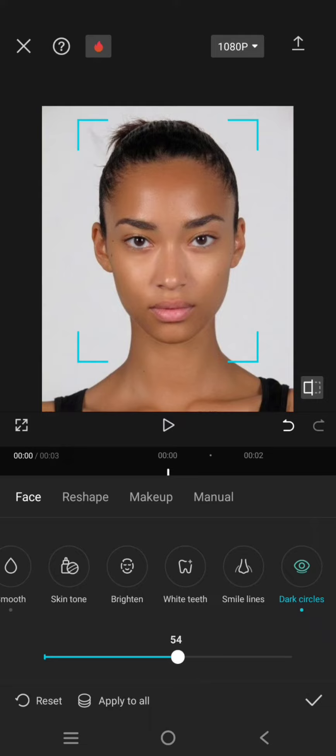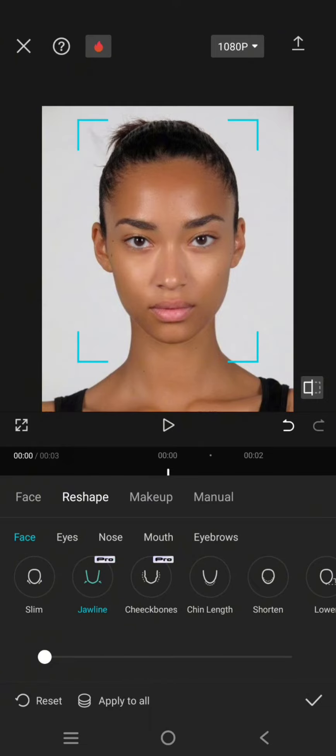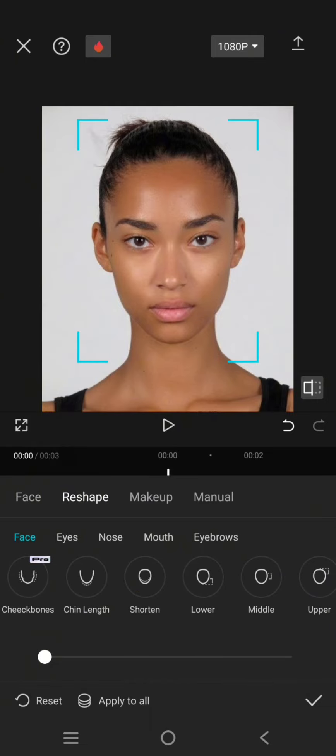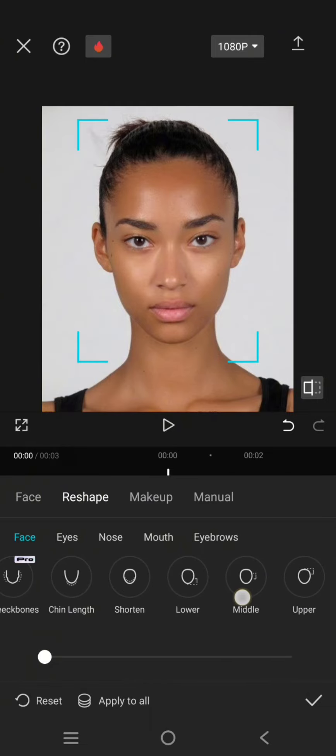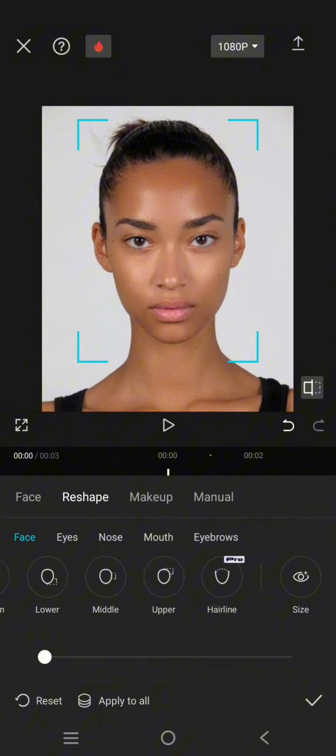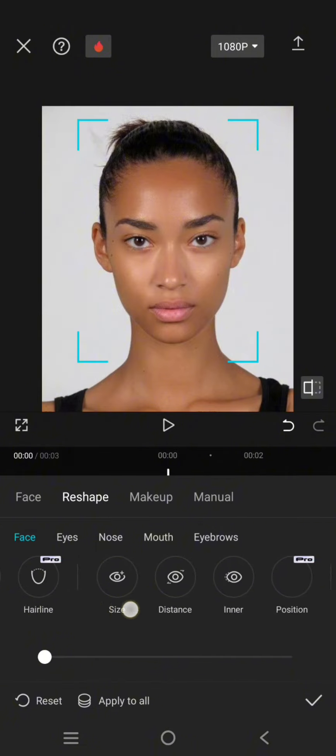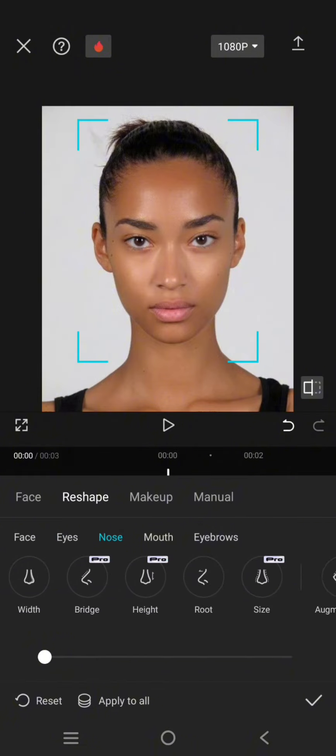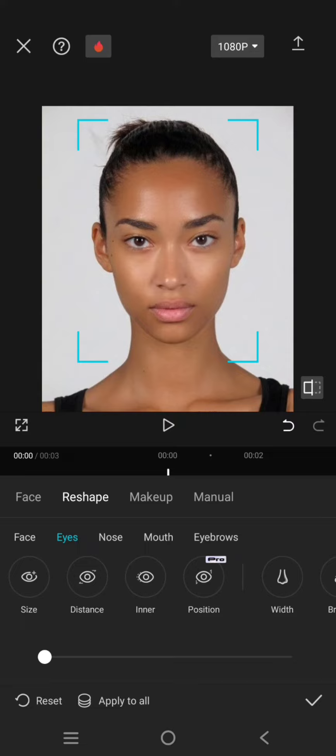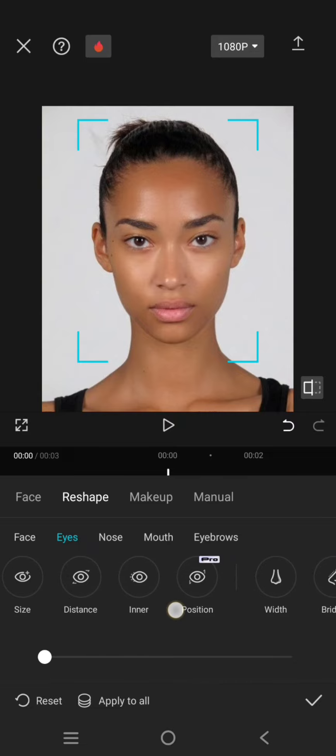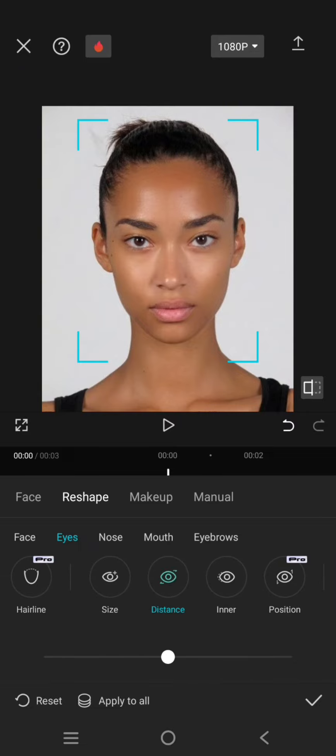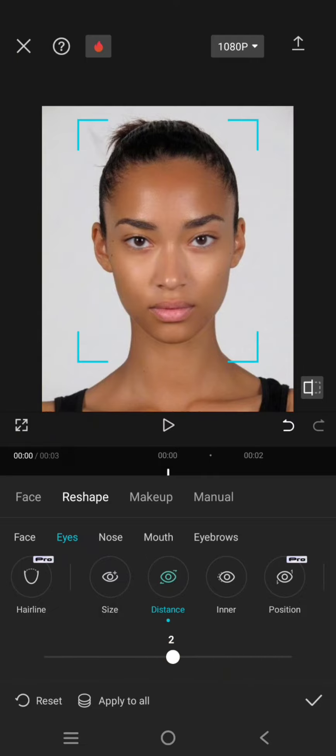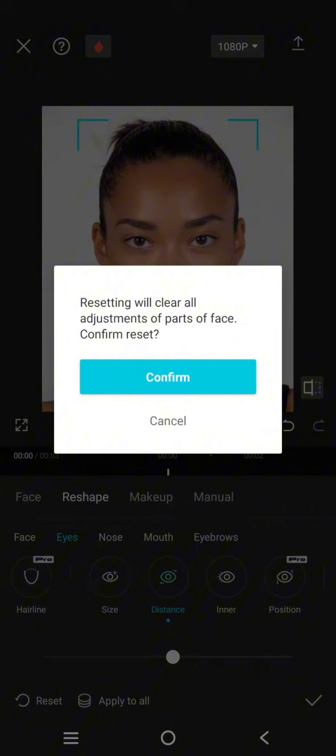Then go to Reshape. Let's try to adjust the eyes, for example. Here you can just use this. I'm not going to use this, let's skip this part.